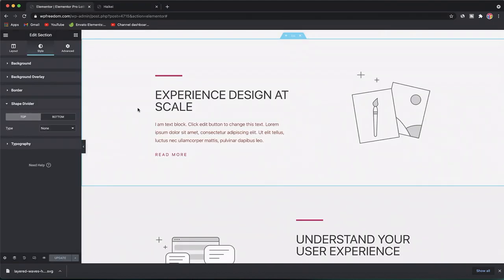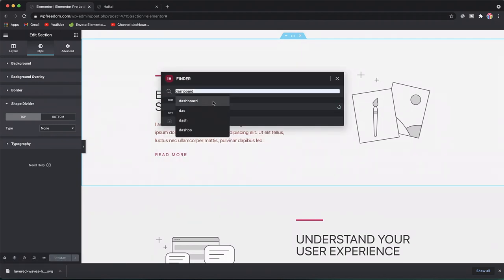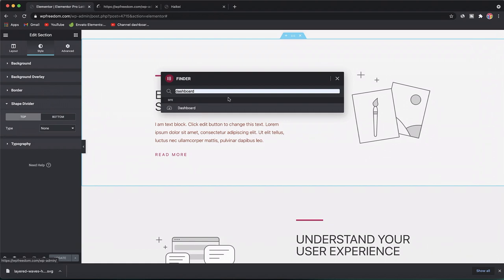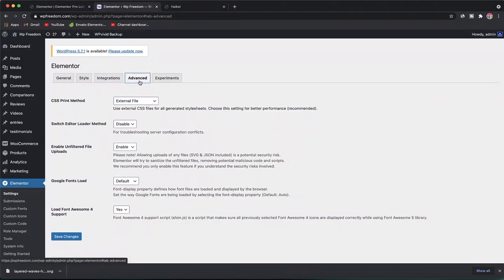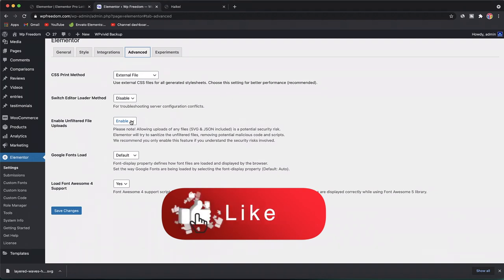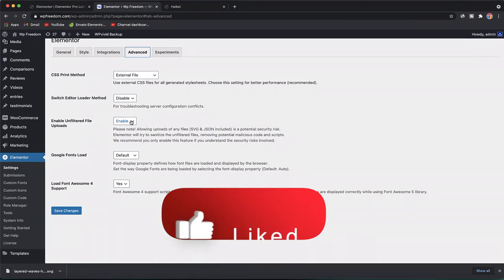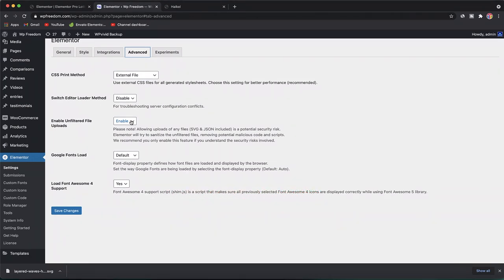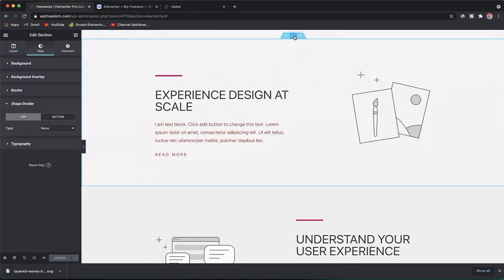If SVG is not enabled on your Elementor interface, you have to enable it in the backend under Settings > Advanced, where you can enable Unfiltered Uploads. SVG files are lightweight, don't take up much space, and no matter how much you scale them they won't lose quality. Enable this and click Save Changes for it to function.